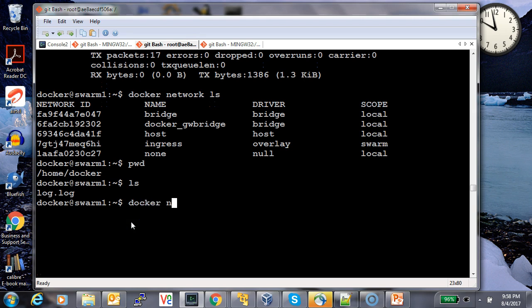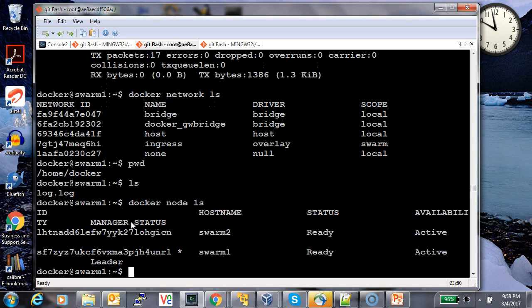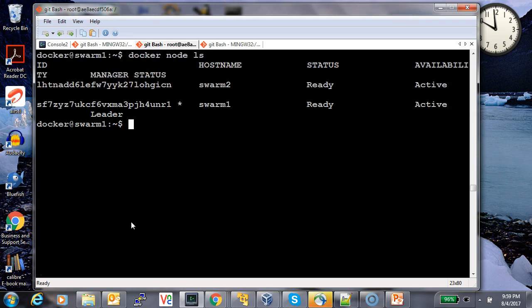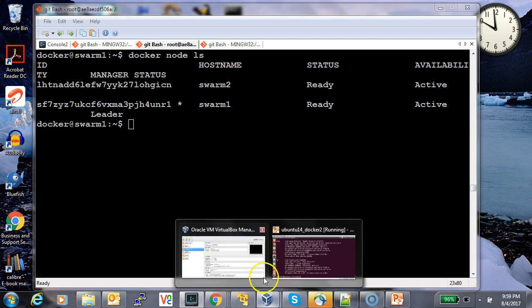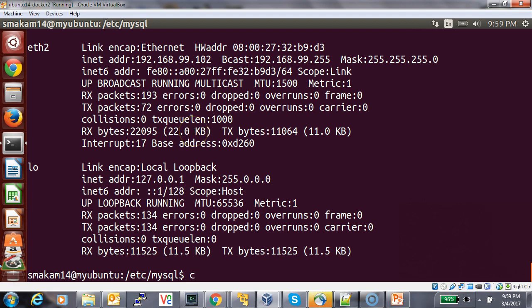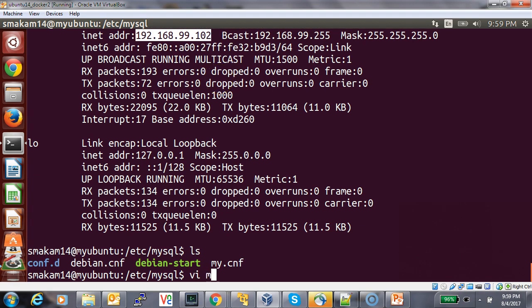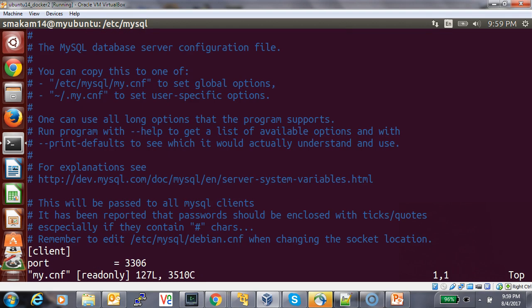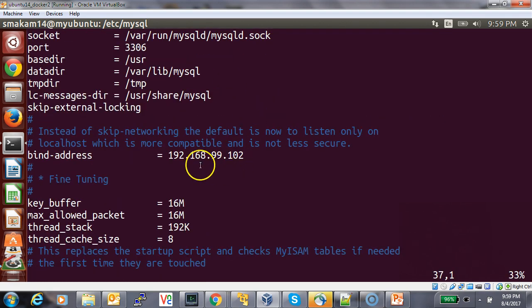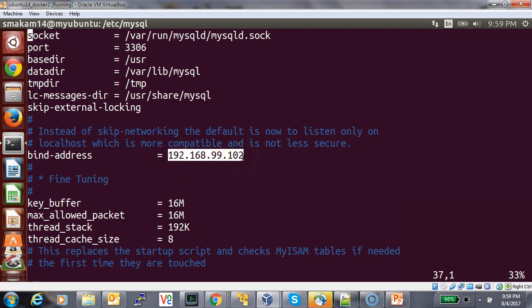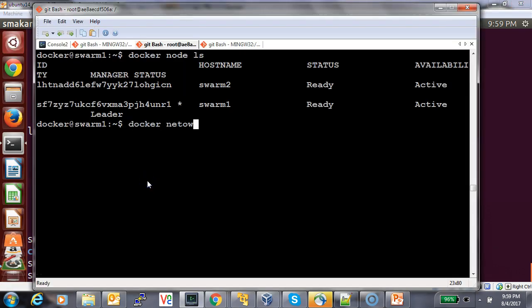Here we can see the two-node swarm network — swarm one and swarm two — and the legacy network host. Let me show the MySQL that is running there. This is the interface on which I'm running the MySQL server. We can look at the MySQL configuration file — the only change I made is running MySQL on this specific IP address rather than on localhost.